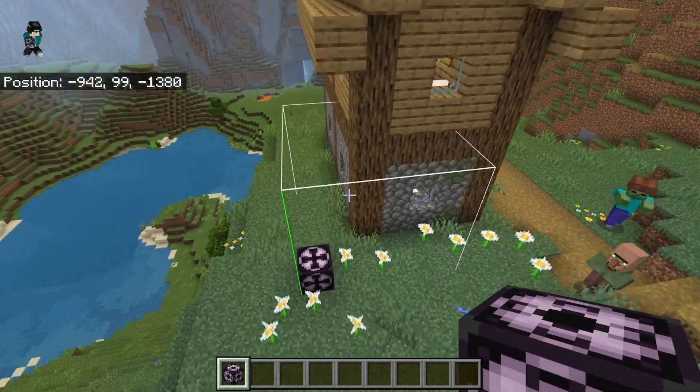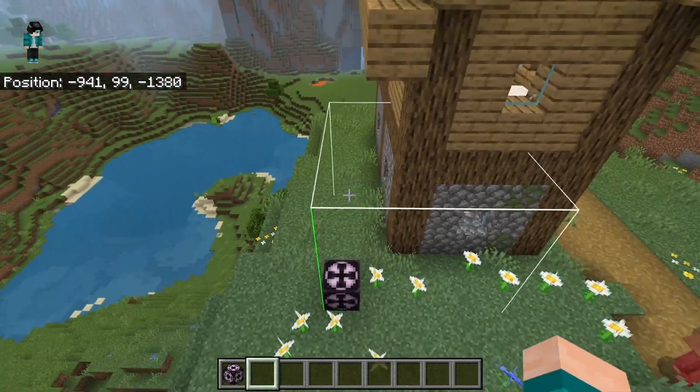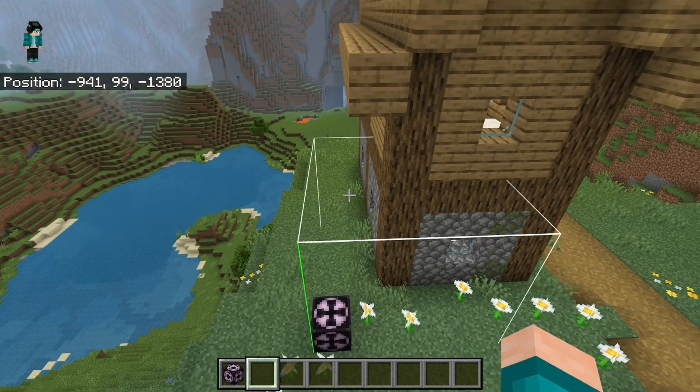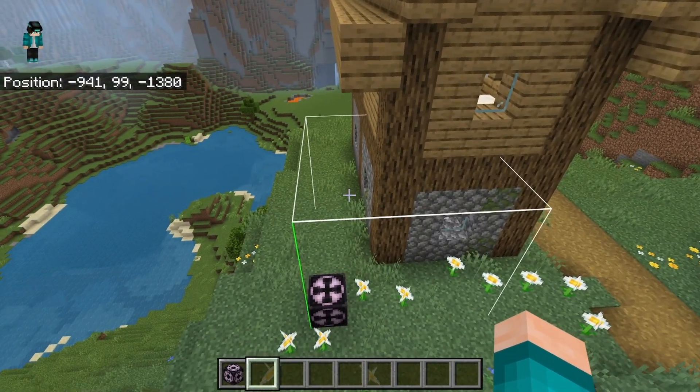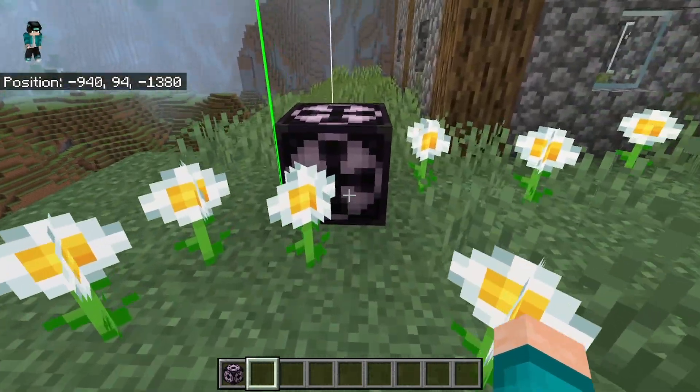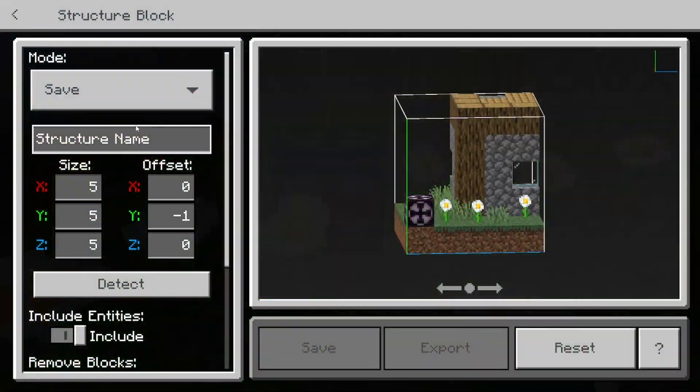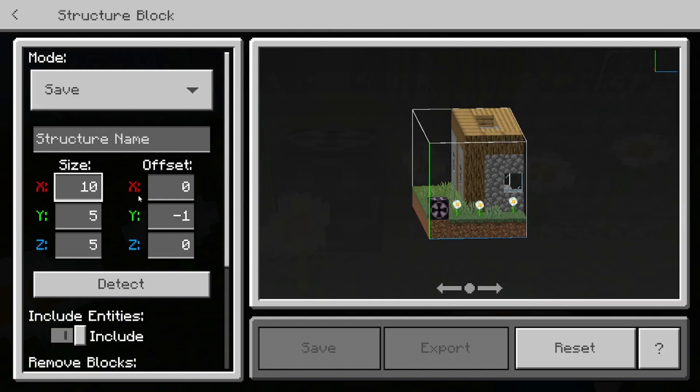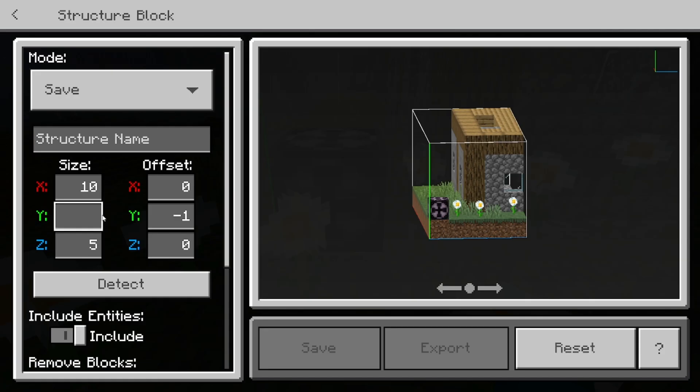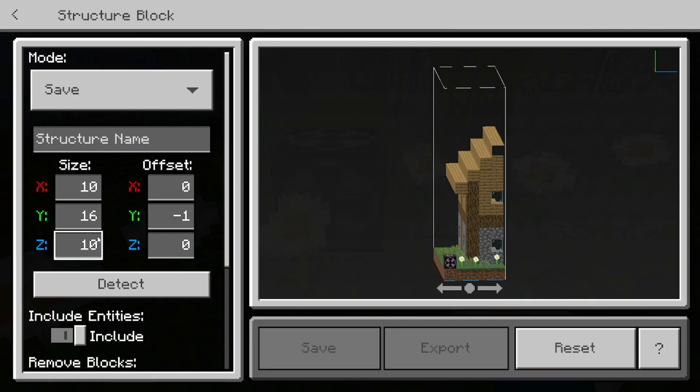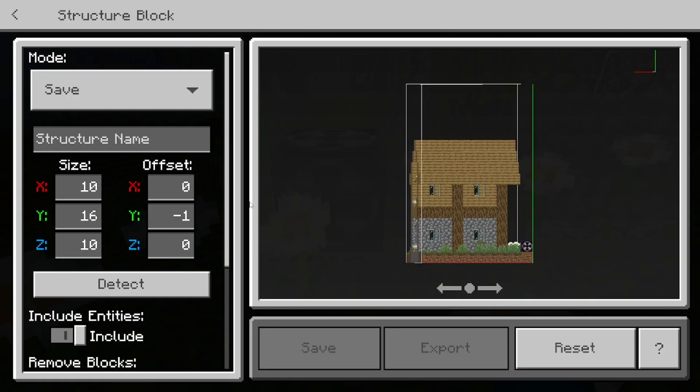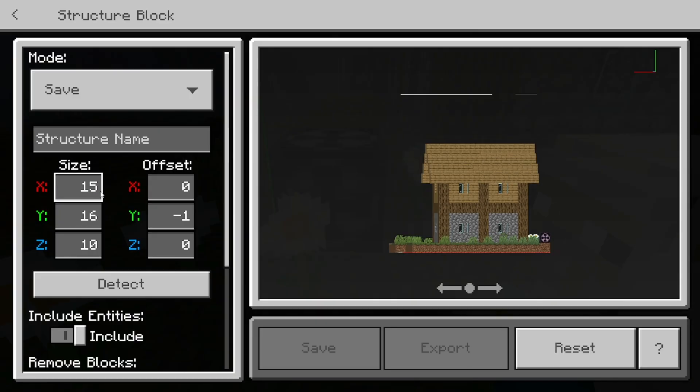And then you will notice that we will get this box and we need to make sure that the entire build can fit inside of this box. So in order to actually make adjustments, all you want to do is select on it. Then you can change up the size. For example, you could change the amount of blocks and stuff like that. And basically you want to adjust this until it fits your build perfectly. So I'll be right back with you guys once I went ahead and fixed mine.